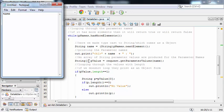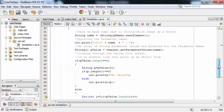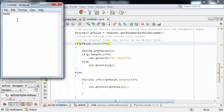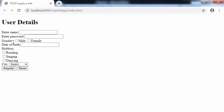For name, the user will be entering only one value, so that value gets stored inside pValue. For the first parameter, that is name, the if block will execute because the length will be 1. The value gets stored at index 0, and we fetch it and store it inside String variable p. If the user is not entering anything in that text field, we print no value; otherwise we print the value. The same execution applies for password, gender, and date of birth, where again only one value is entered.